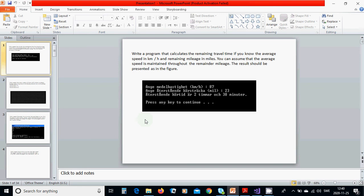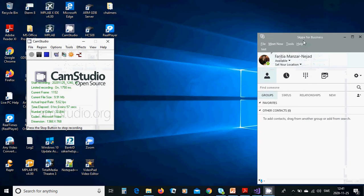We are going to ask the average speed and we are going to ask about the remaining mileage, and then we are going to calculate how many times remaining travel time we have.